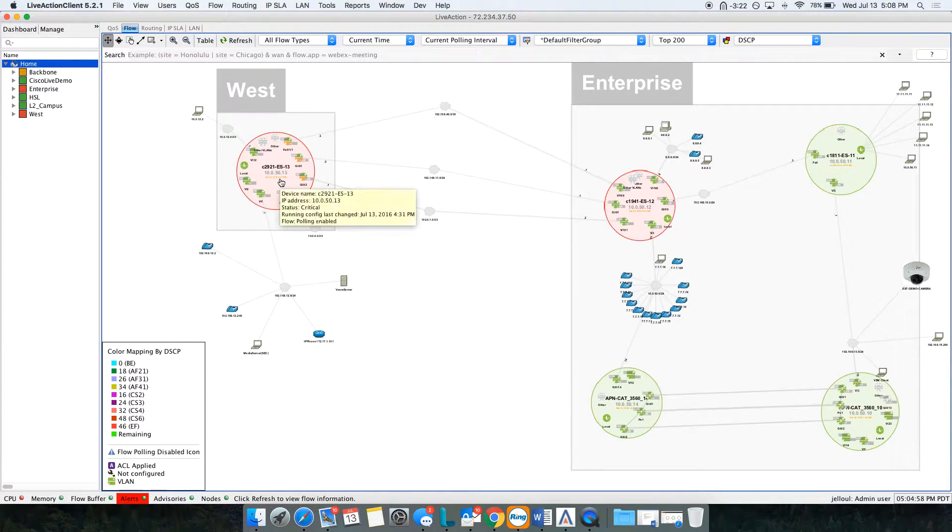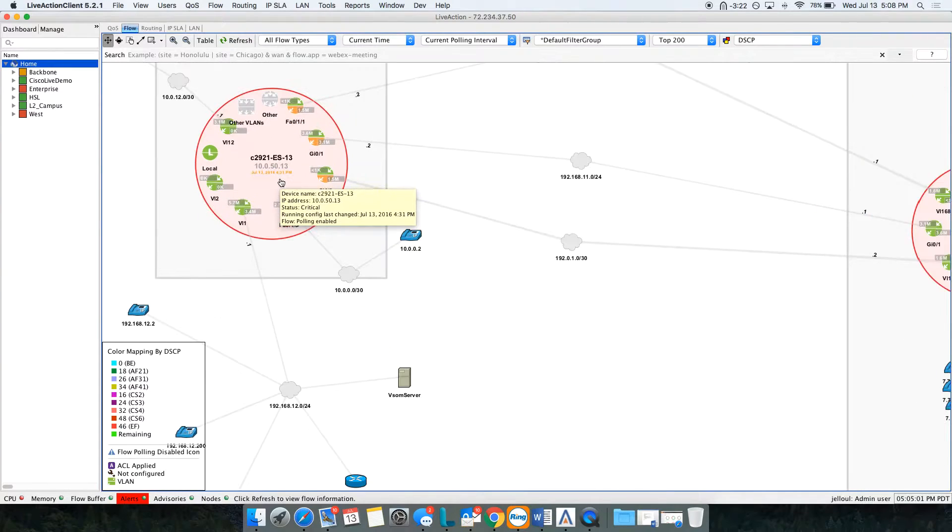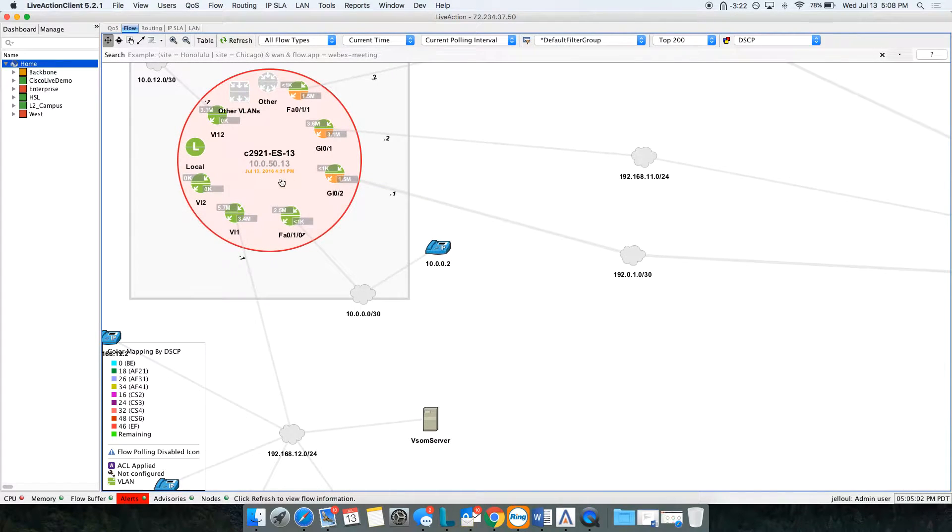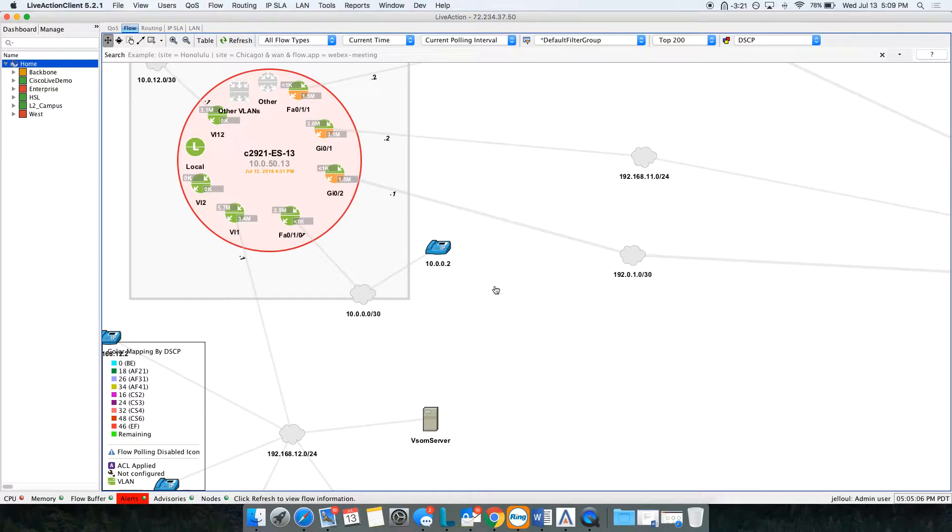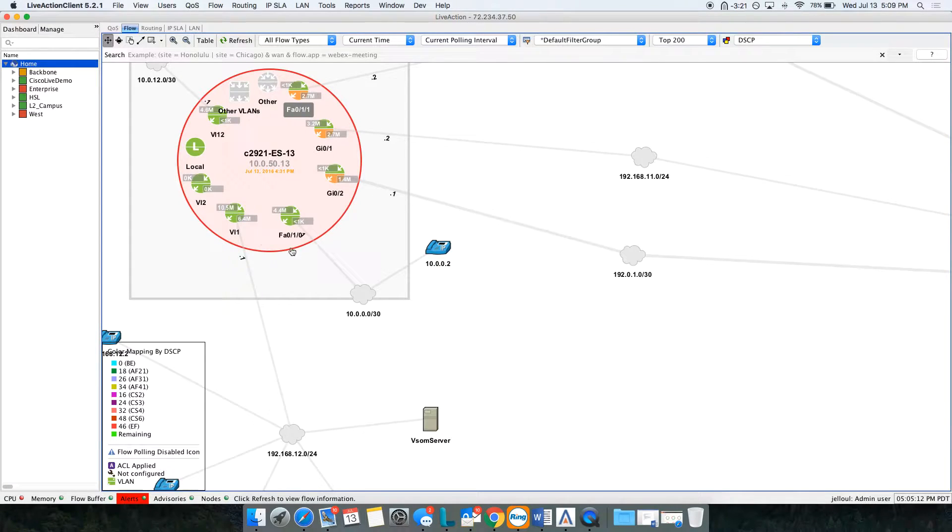For example, if I zoom into this 2921, this is actually a Cisco router, a 2921 router with the interfaces on it. I can see the interfaces on here. The little circles are the interfaces, the big circle is the actual device.